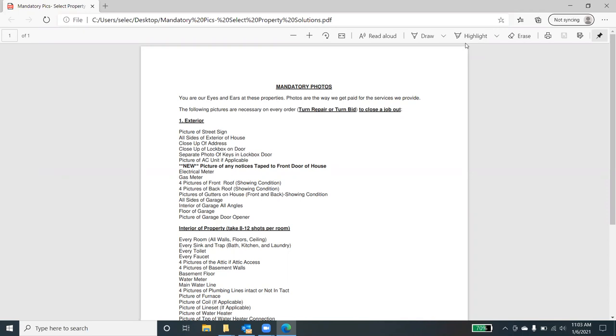That helps in a number of ways. Number one, it helps give them an idea of their asset and their investment and what the condition of the property is in. Second of all, it allows us to provide a well-documented bid for repairs. Photos are the way that we get paid for all of our services. You've heard this time and time again, that there's really no such thing as too many photos.